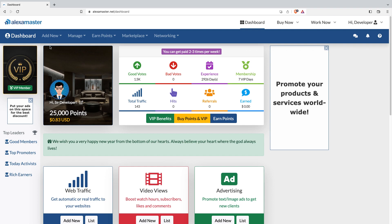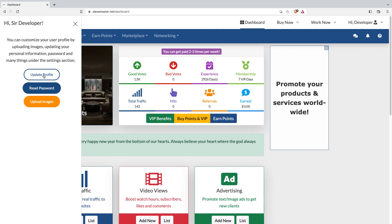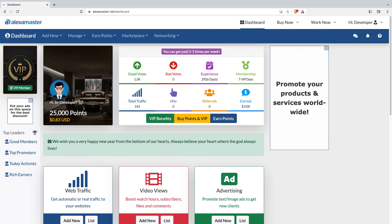This box lets you customize your profile. You can change your profile picture, and clicking here gives you options to update your profile, reset your password, and upload images. I'm not going to show each one individually — I'll explain the interface overview now and create more detailed videos later.